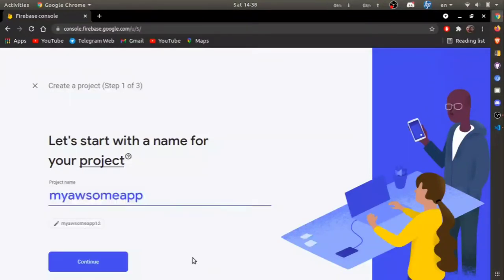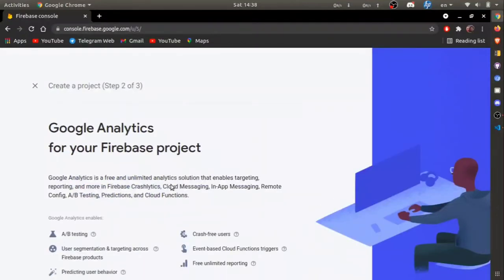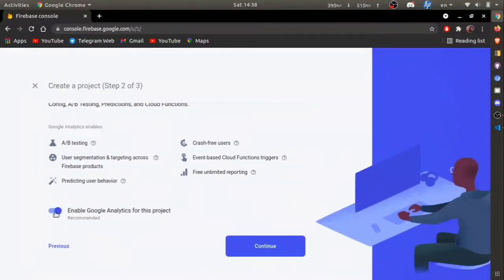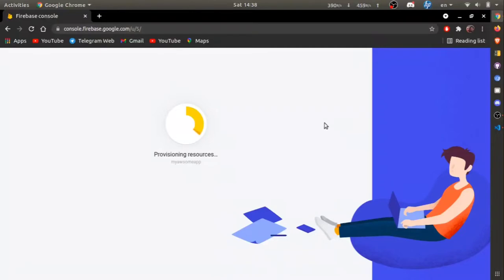Click on continue. Then, if you want Google Analytics, you can turn it on. In our case, we don't need it, so we turned it off and click create project. The project will be created within a few seconds.